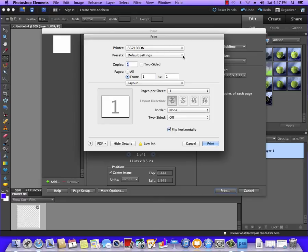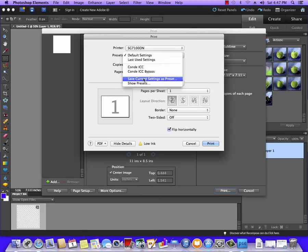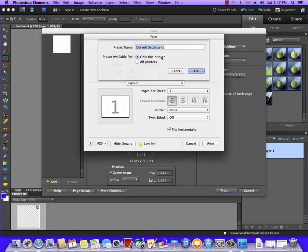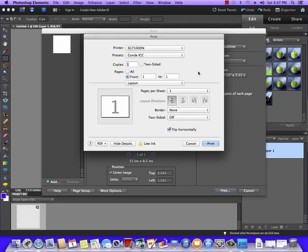Now once that's set, I can click on the pull down and Save Current Settings as Preset. It's going to ask you for a name. We're going to type in Condé ICC. Now it's showing it already exists because I've already made it on this Mac. We'll hit OK, and it's saving over what I had, which is the same settings.